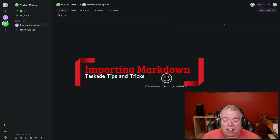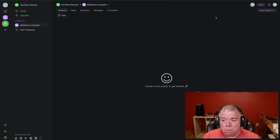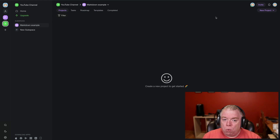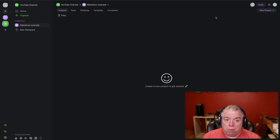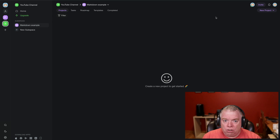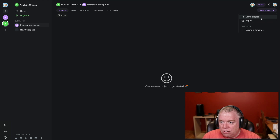My next tip is about how to import Markdown inside Taskade. Let's say you have a Markdown file you want to bring in — maybe you're exporting out of Notion and now it's a Markdown file you want to import into Taskade. What you could do is create a subspace for it and then create a new project. On this dropdown, when you click New Project, you'll get an Import option. You'll click that, and you get two options: Trello or Markdown. We want Markdown, so we're going to click Markdown.